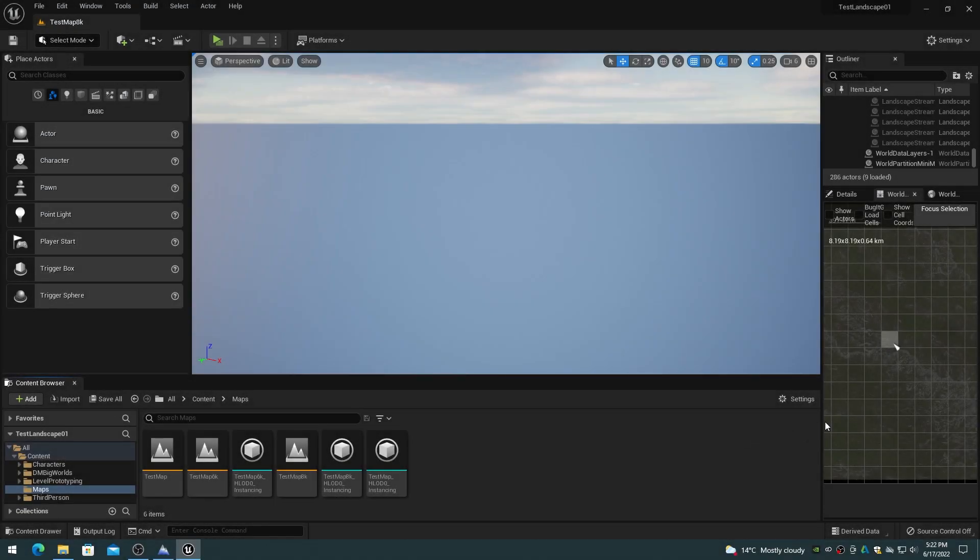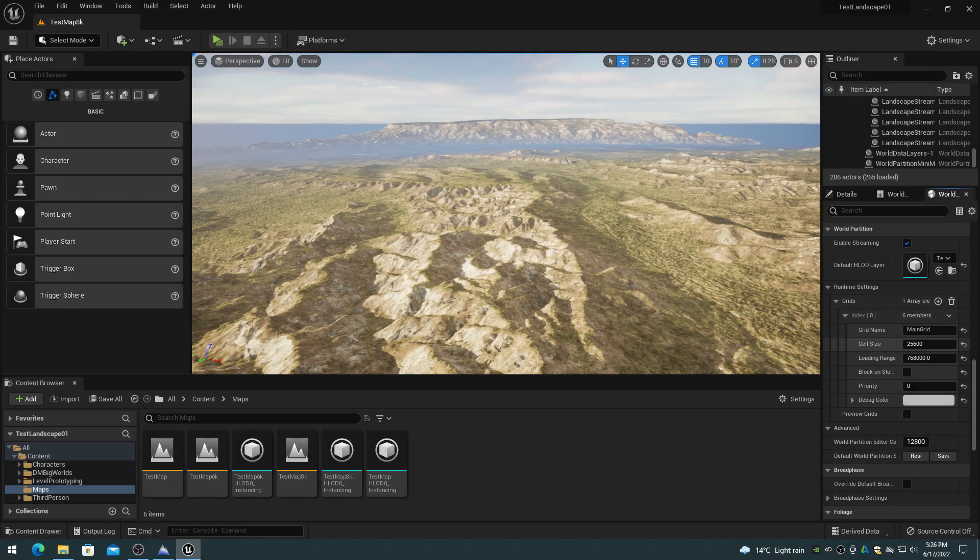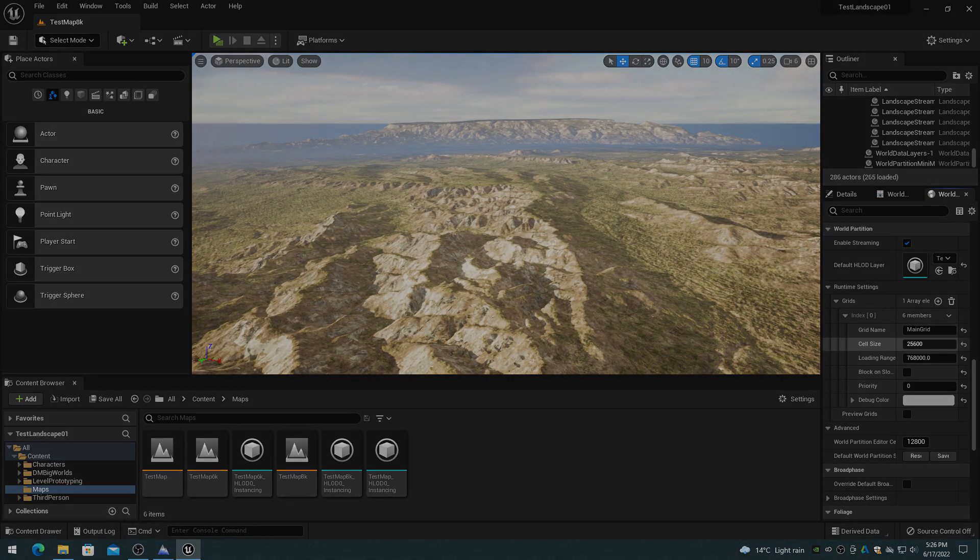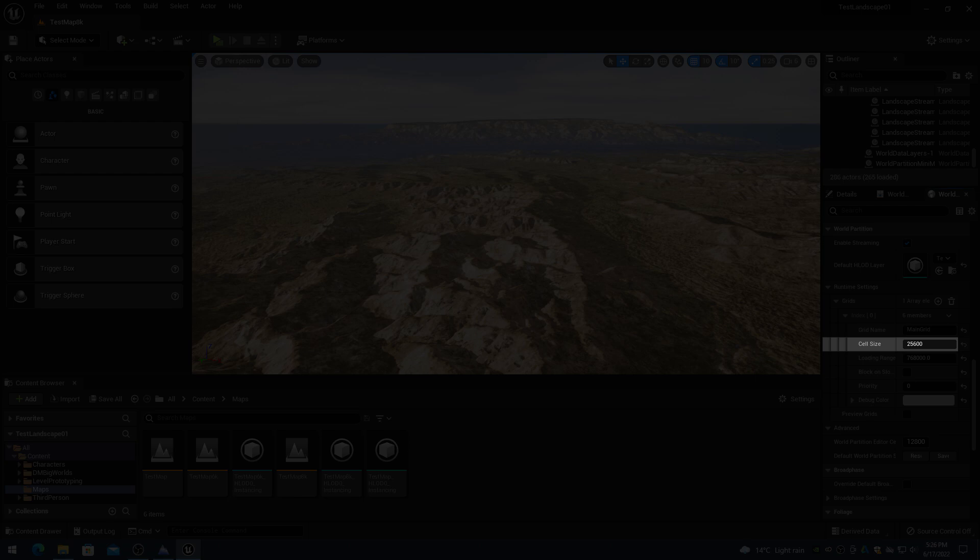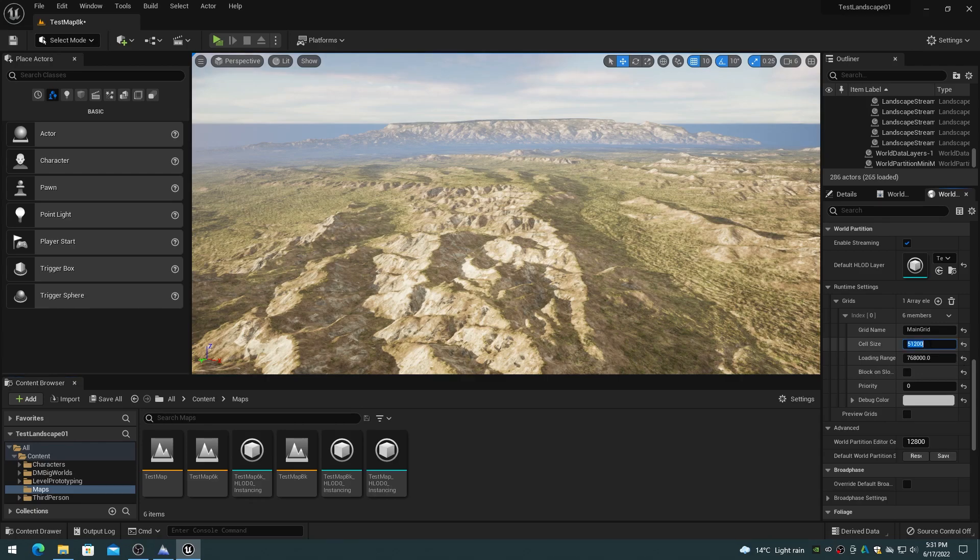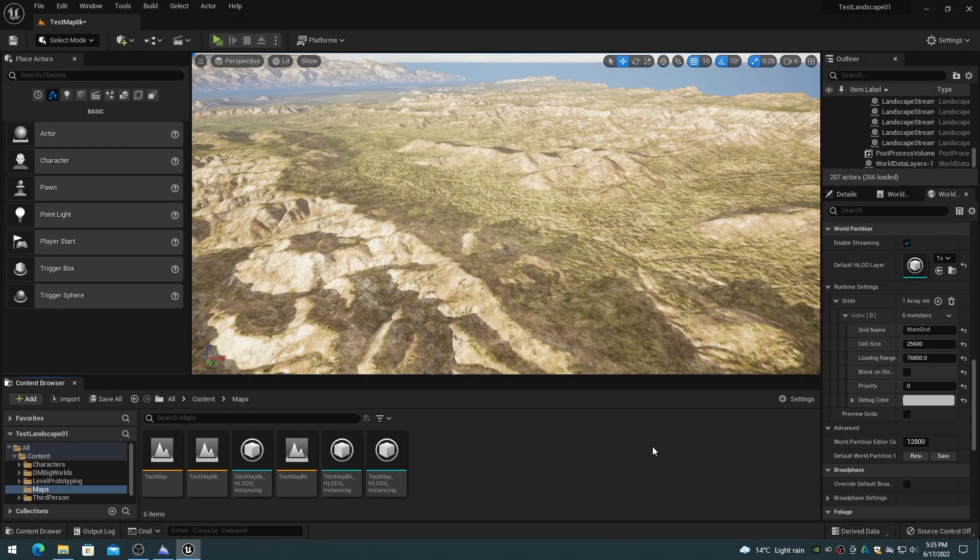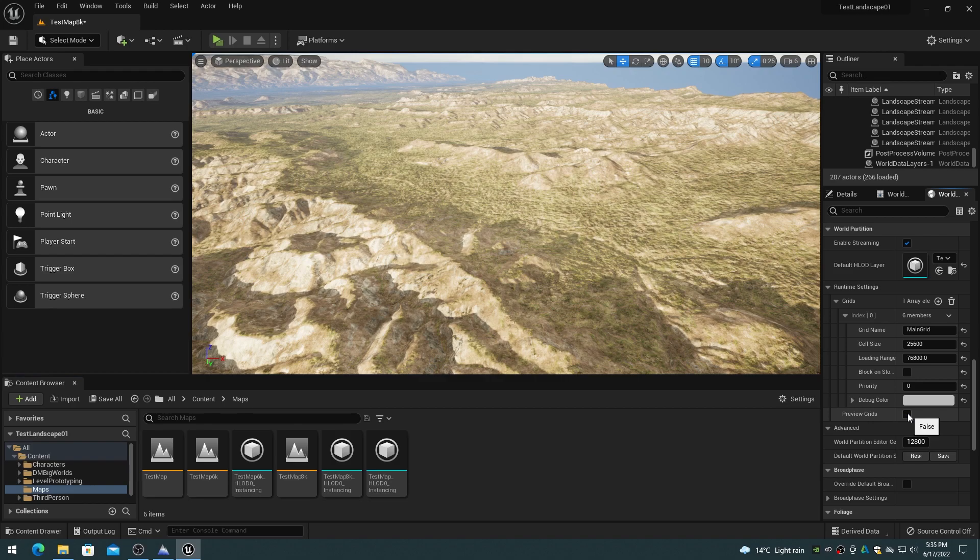The cell size determines the size of the grid cells that are used to generate the streaming levels. The default cell size is 25,600 world units, in centimeters, which is 256 square meters. The cell size property can be adjusted in the world settings, world partition, runtime settings, cell size value.